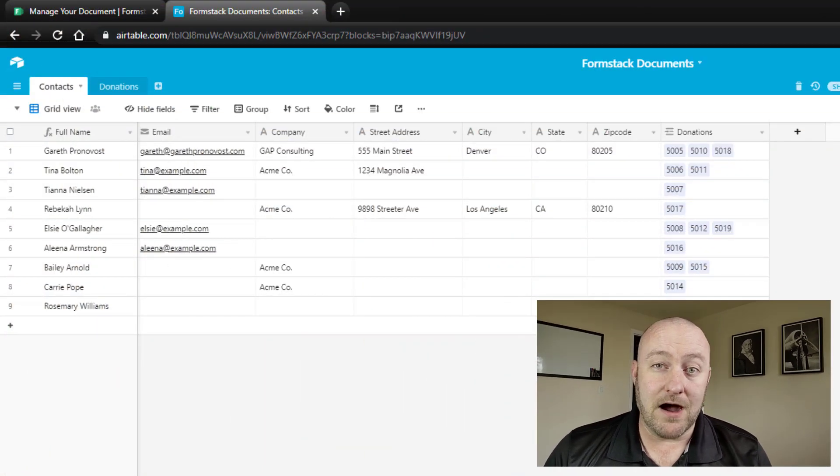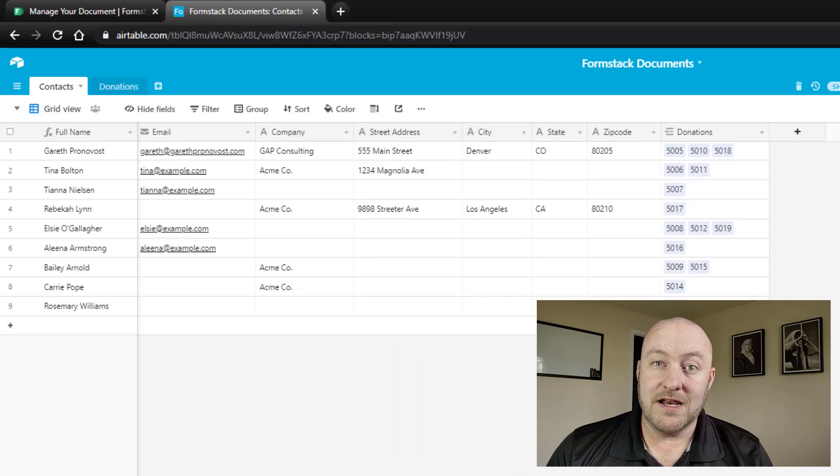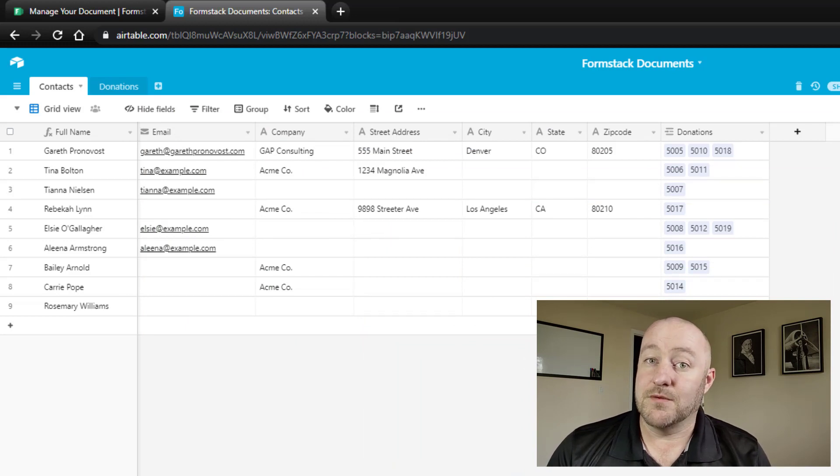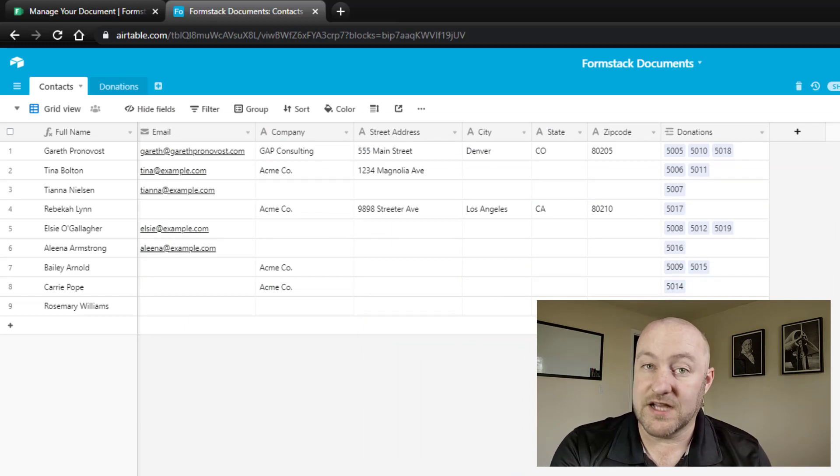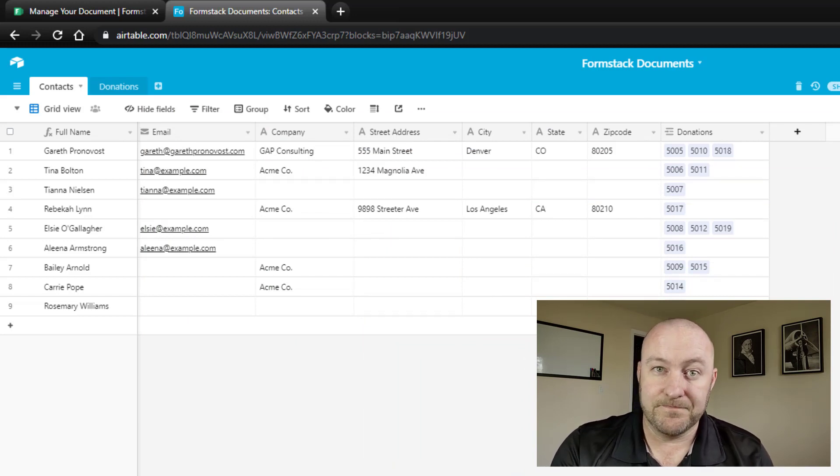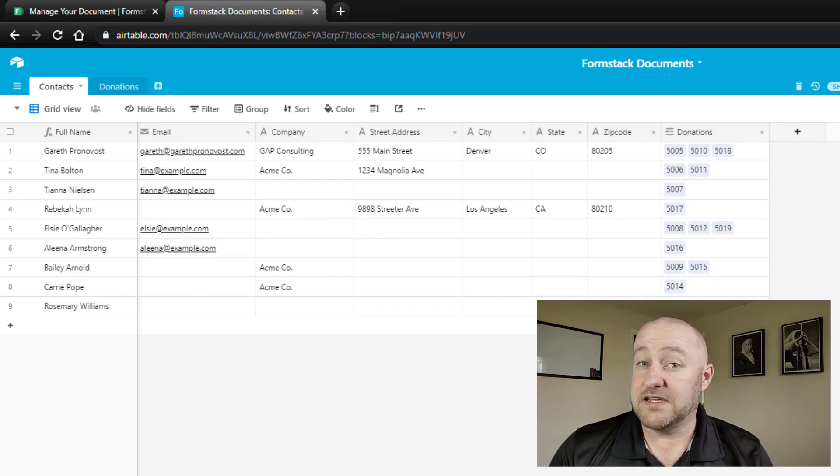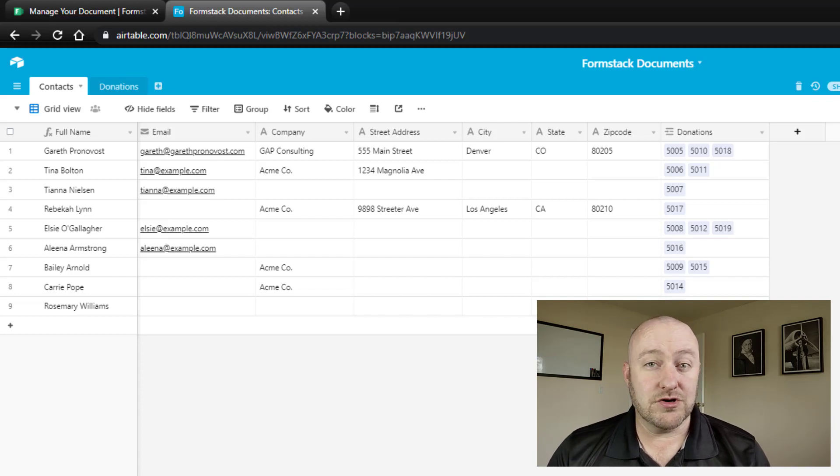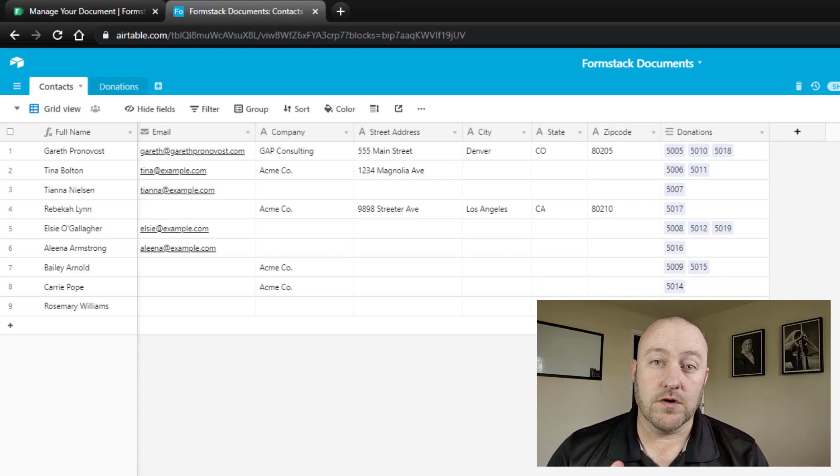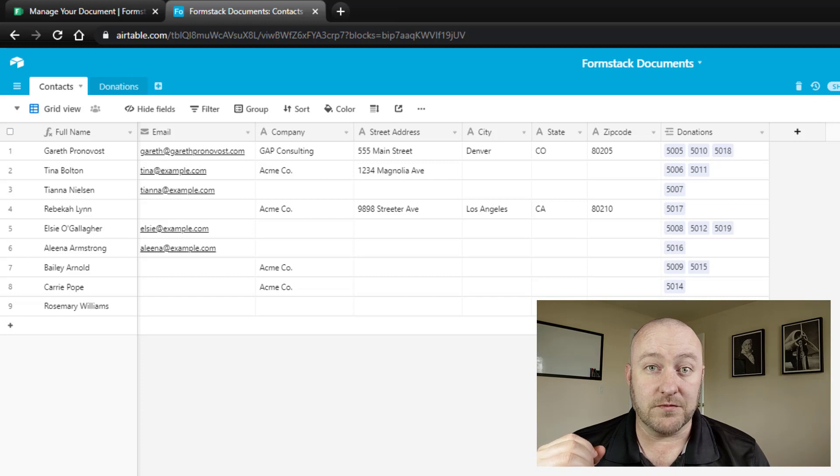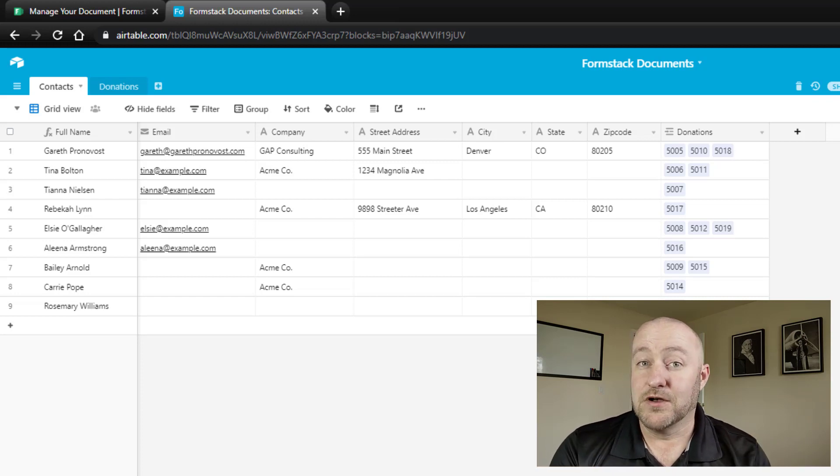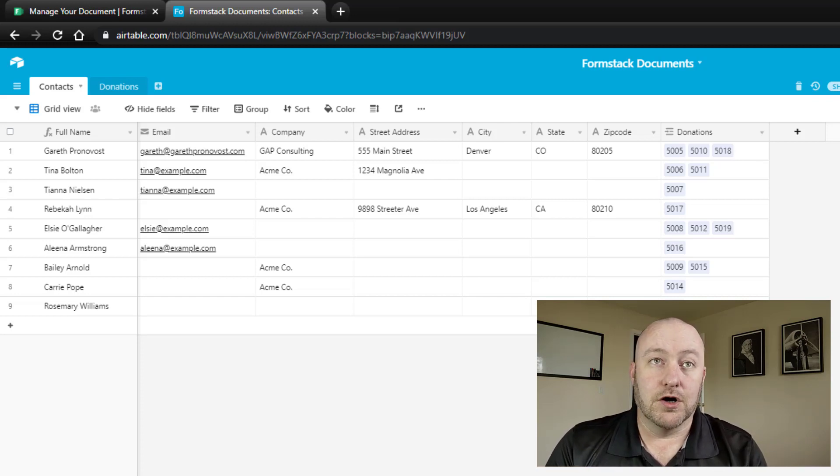This is all about creating automated documents, automated documents from an Airtable database. So specifically, we're looking at this new partnership that has evolved between Formstack, a document creation software, and Airtable, and they have built an awesome block for us.